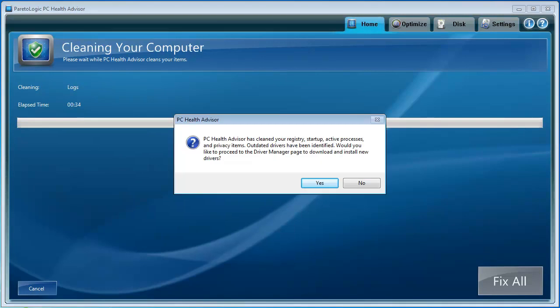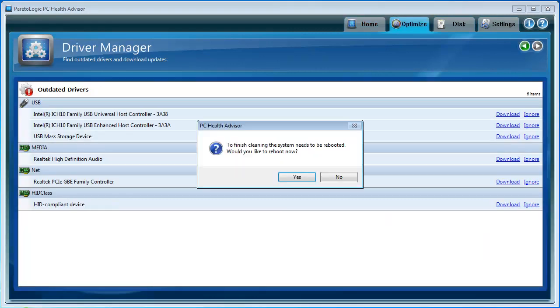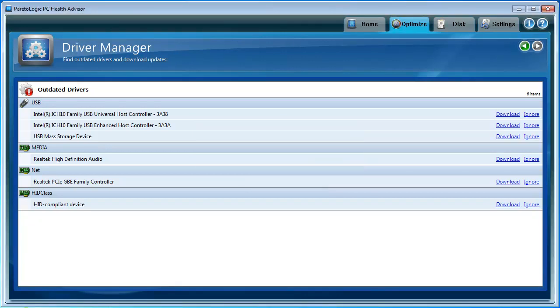Here's a pop-up box. It says PC Health Advisor has cleaned your registry, startup, active processes, and privacy items. Outdated drivers have been identified. Would you like to proceed to the driver manager page to download and install new drivers? I'm going to click yes. To finish cleaning, the system needs to be rebooted. Would you like to reboot now? No. So I can go here and download each of these, which I'm going to do right now. I'll be back in just a second.